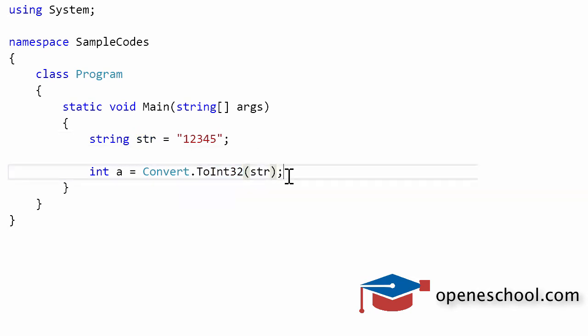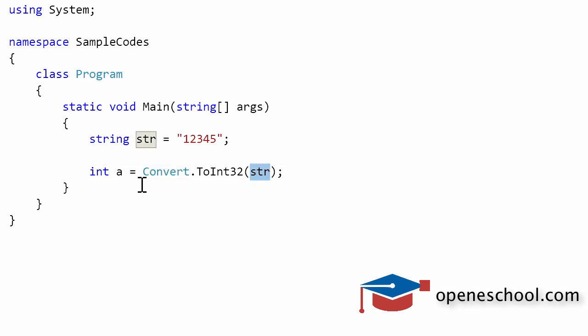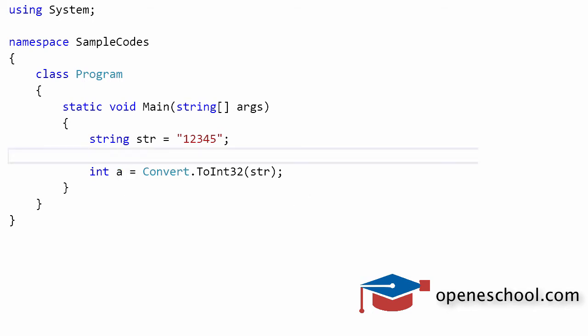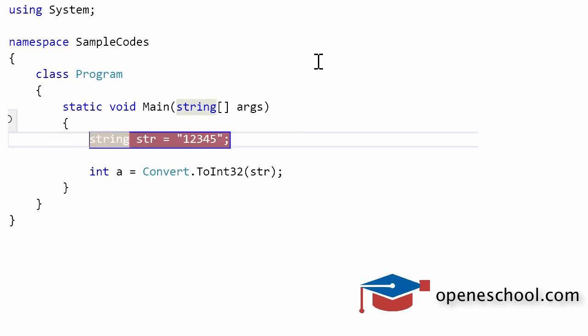The ToInt32 function which is present in the Convert class will convert the value of this string into integer and give that value to the integer variable a. So let's run this program in debug mode and see what results we get.